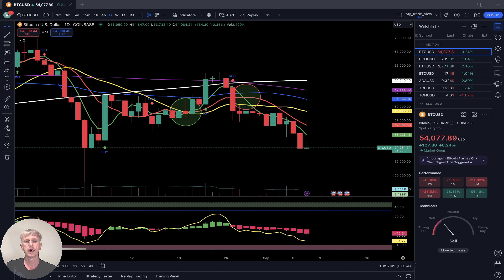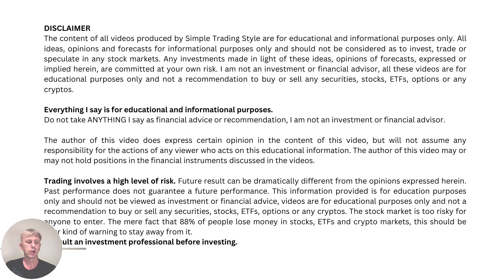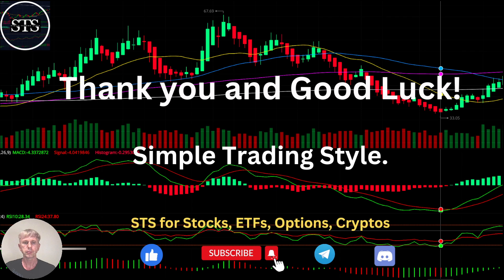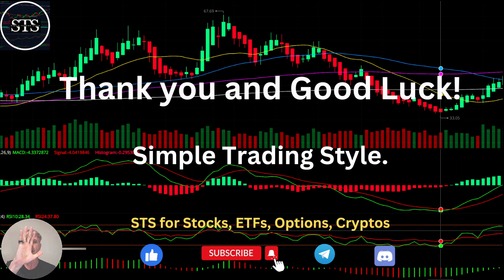Let's move to the disclaimer: I am not a financial advisor; this video is for educational and informational purposes only. Remember, for educational purposes we use a paper trading simulator. Thank you for watching Simple Trading Style videos. I publish daily, weekly, and monthly updates for stocks, ETFs, indexes, and cryptos. Please subscribe to this YouTube channel, click the like button to support the channel. Thank you so much and good luck. Bye now.